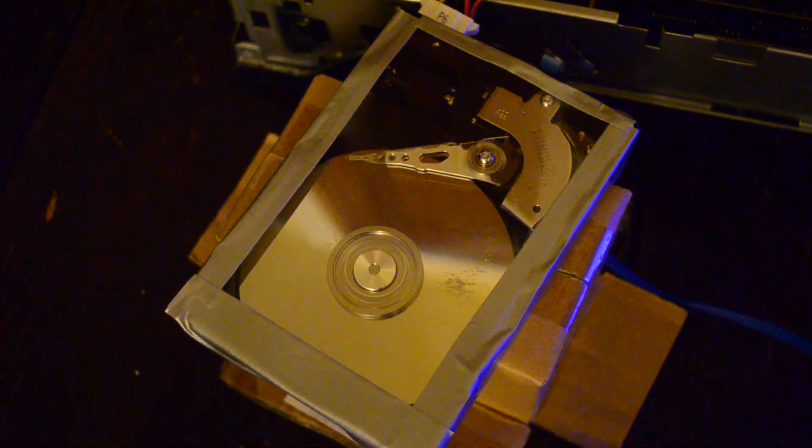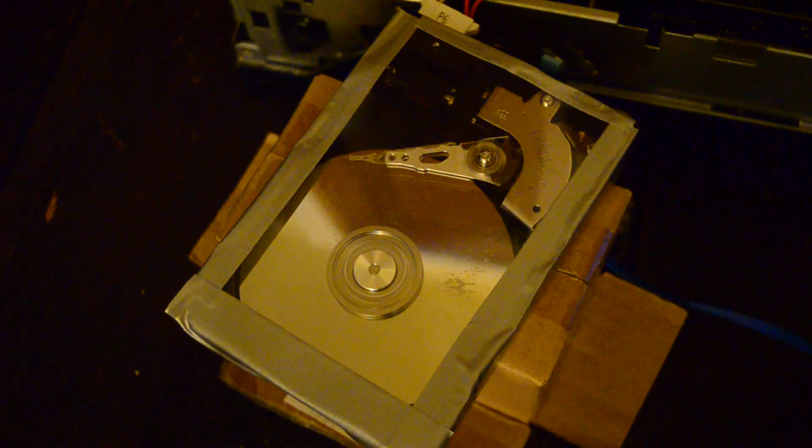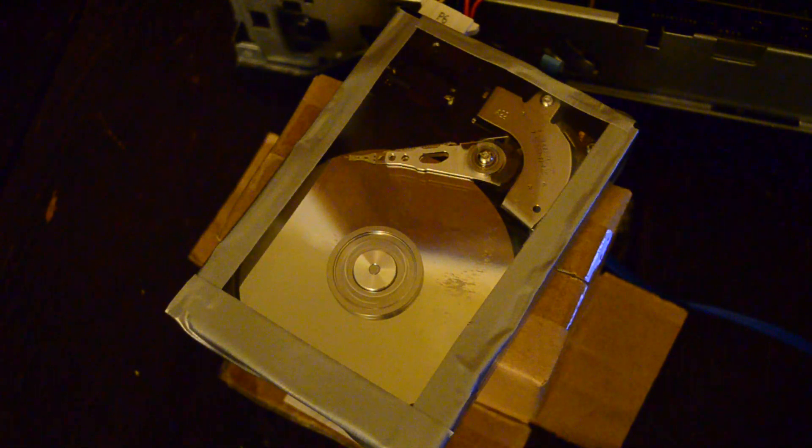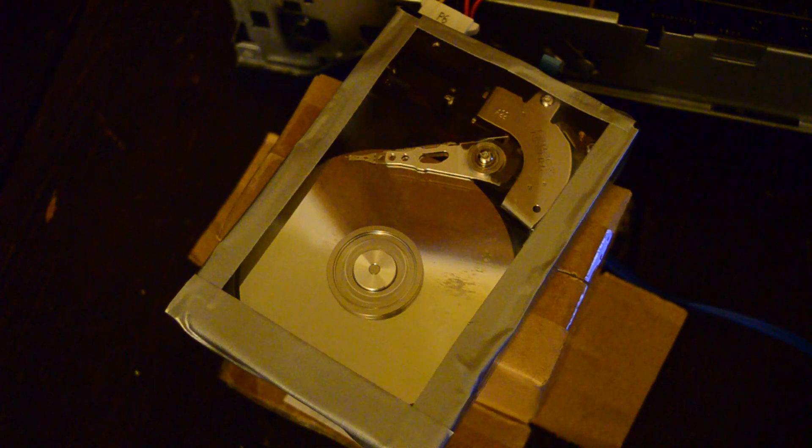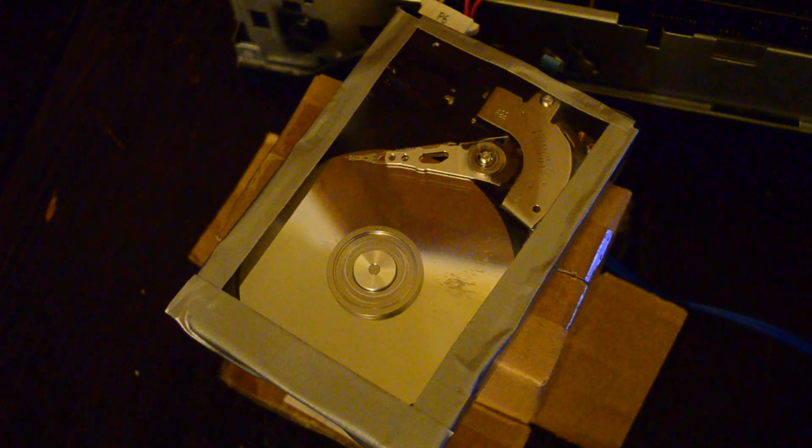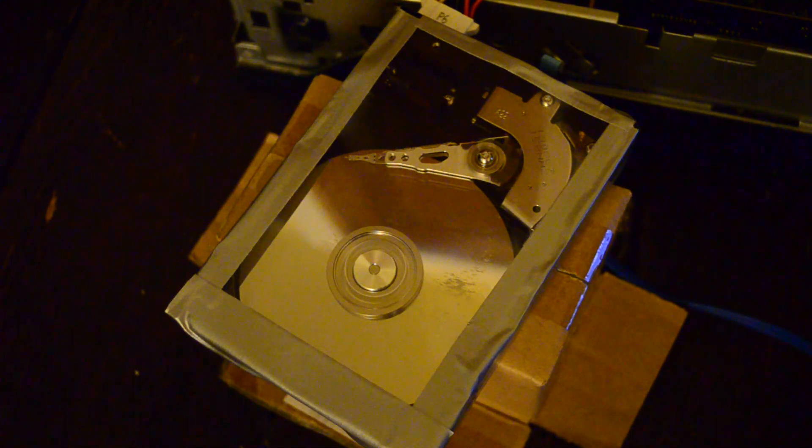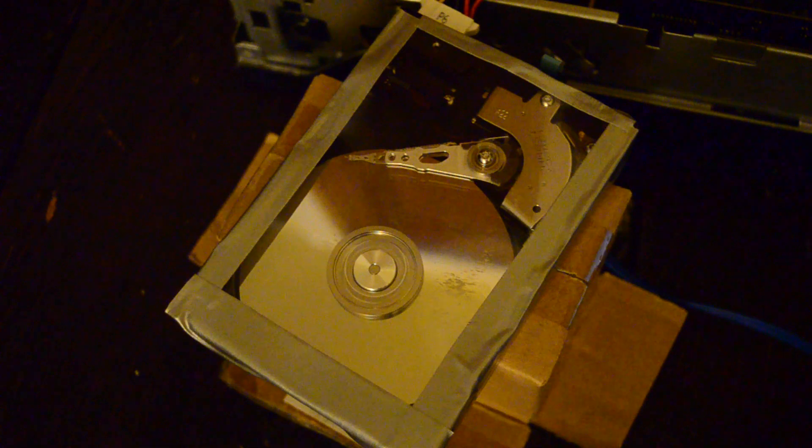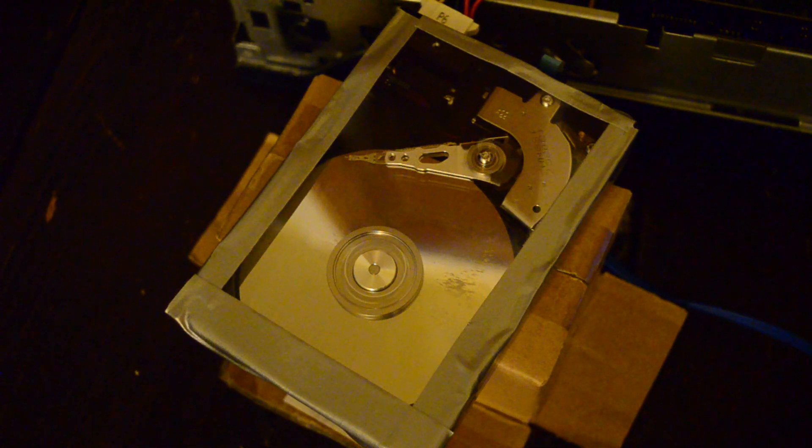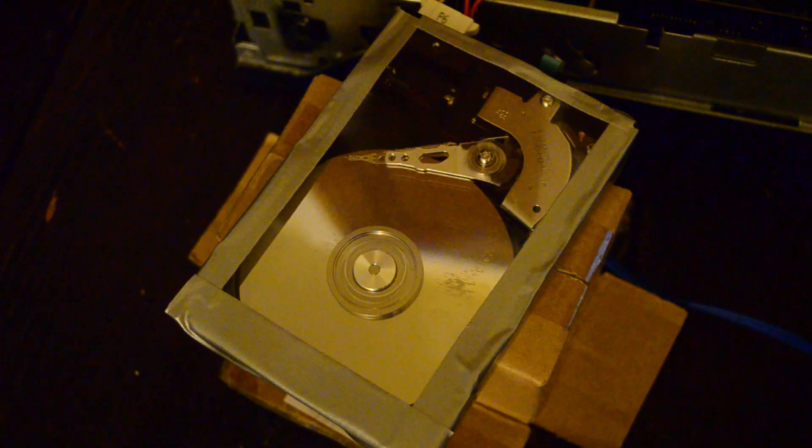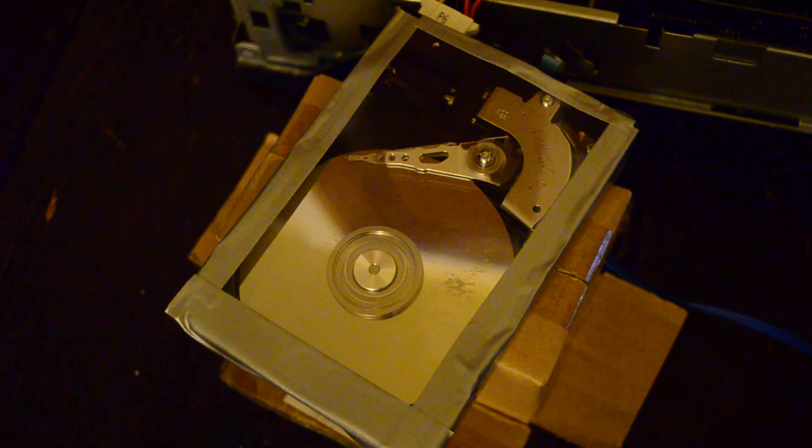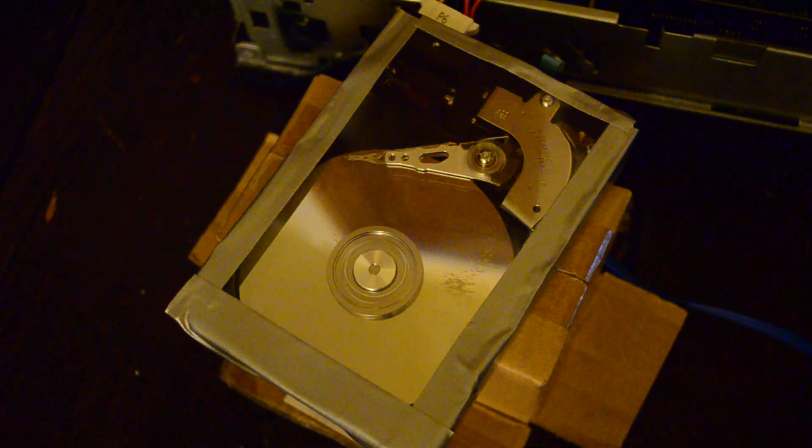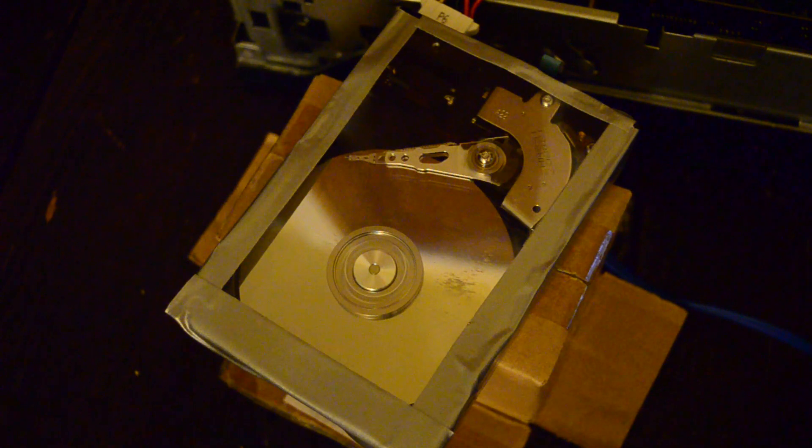This thing is so loud with just the plastic cover. Again, the covers are metal for a reason because it suppresses a lot of the noise these things make. Oh, here we go. We're moving into Windows XP.